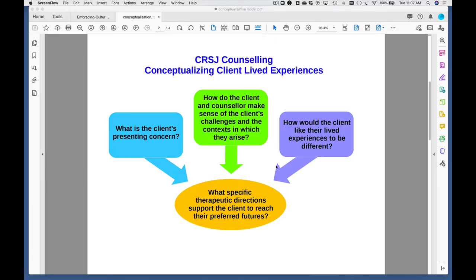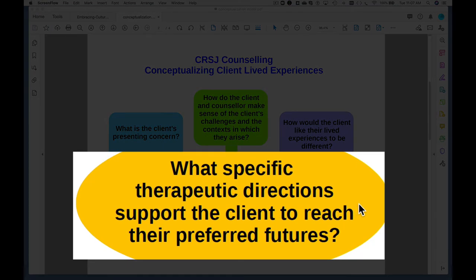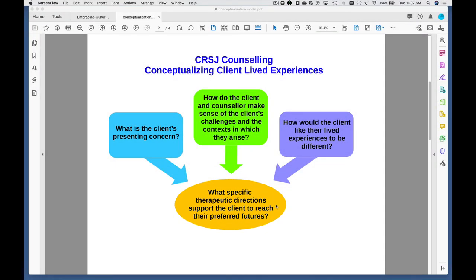Each of these three questions related to the conceptualization process feeds into the text box at the bottom, which asks: what are the specific therapeutic directions that support the client to reach their preferred futures? This is the place where you're moving from understanding the client's lived experiences to thinking about change and the kinds of directions in therapy that might support clients to get to their preferred futures. I've used language that's fairly open in order to be inclusive of different models of thinking about change and different ways of conceptualizing directions within the therapeutic process.